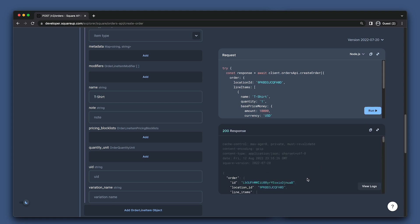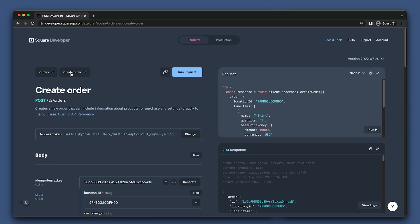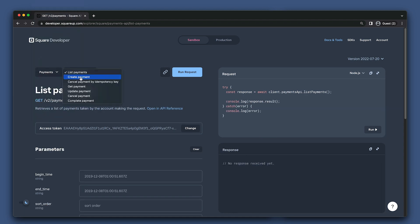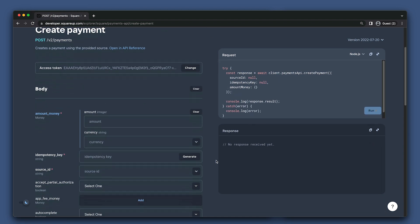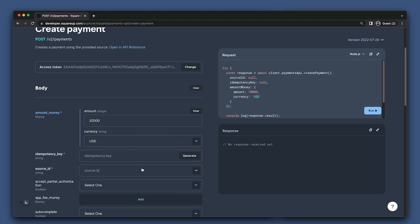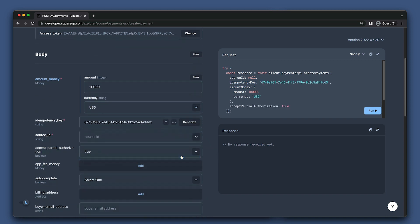Great, we'll just hold on to this order ID to reference later when we create our payments. Now let's go to the create payment endpoint to create a gift card payment. I'm going to set the amount here to 10,000 for $100. Then I'm going to set accept partial authorization to true. This allows us to request a payment for up to our specified amount. So if the gift card has less than $100 on it, the create payment endpoint will return how much we're allowed to charge using this gift card.